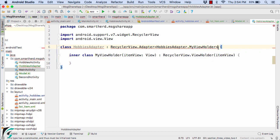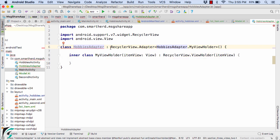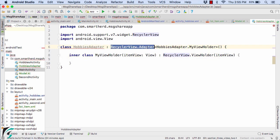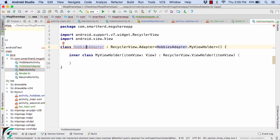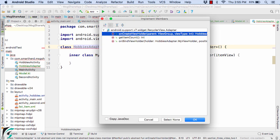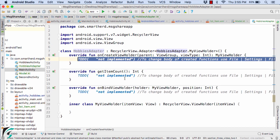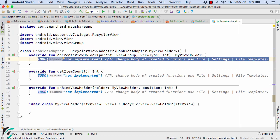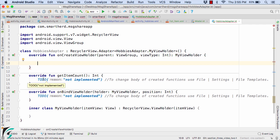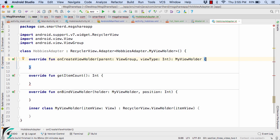Let us add the constructor, and now here it is showing some error. We need to override all the three abstract methods of this RecyclerView.Adapter class in our subclass of HobbiesAdapter. So for that let us press Alt+Enter and implement the members. Select all of these three abstract methods, and there we go — Android Studio has simply generated the three methods for us. We don't have to write any code here. So one by one let us check out these three methods.